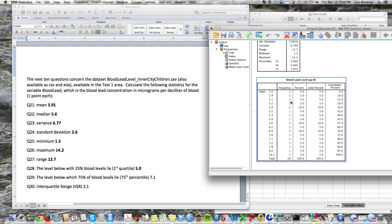The frequency chart shows you all the values that occur in the dataset and how many times they occur — most just once, a couple of them twice. The percent column shows each value as a percent of the total: 5% means one value out of 20, 10% means two values out of 20. The cumulative percent shows the percent of values that are lower than each point, so for example the 20th percentile would be about 3.2.